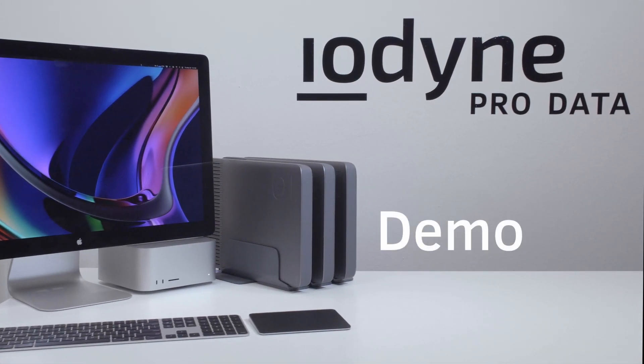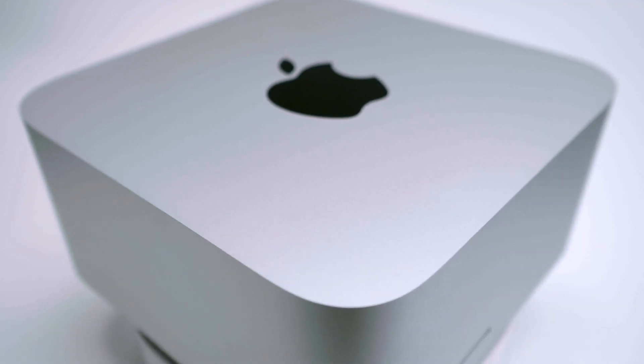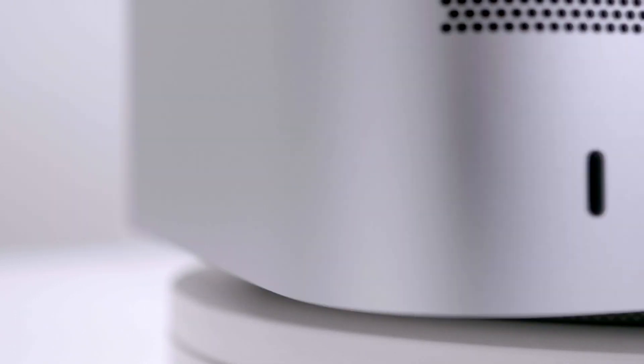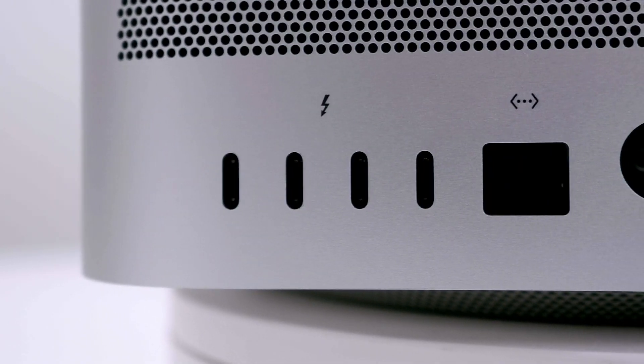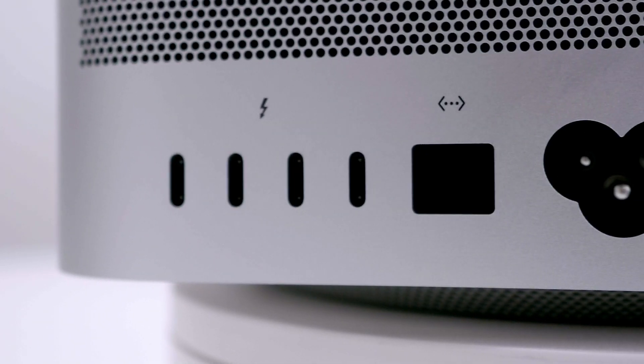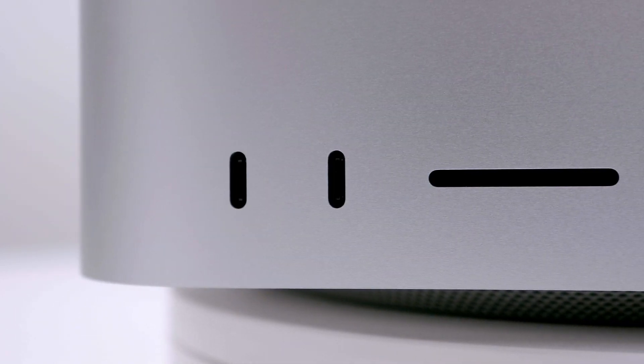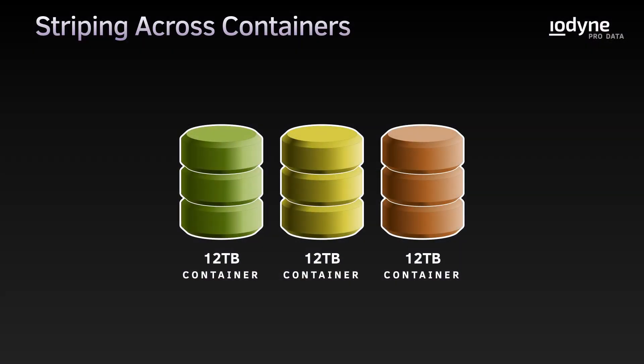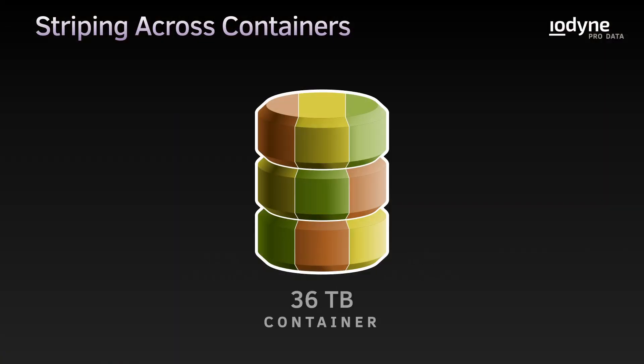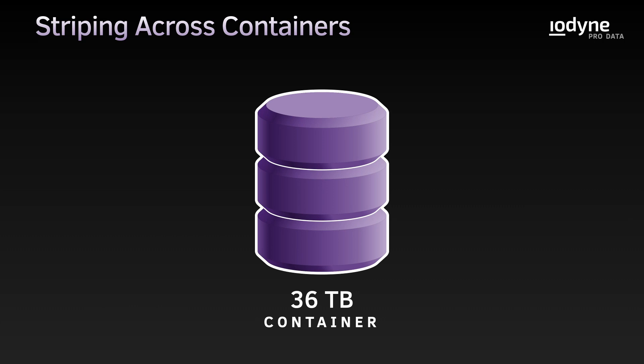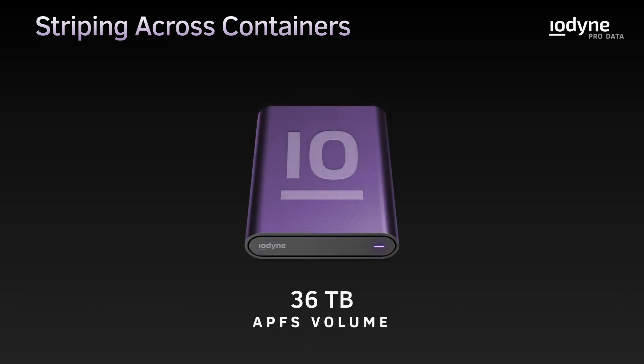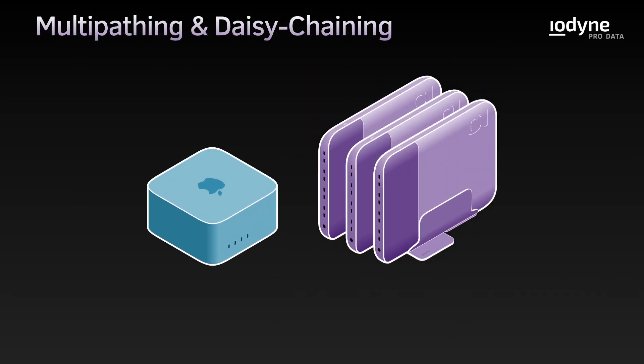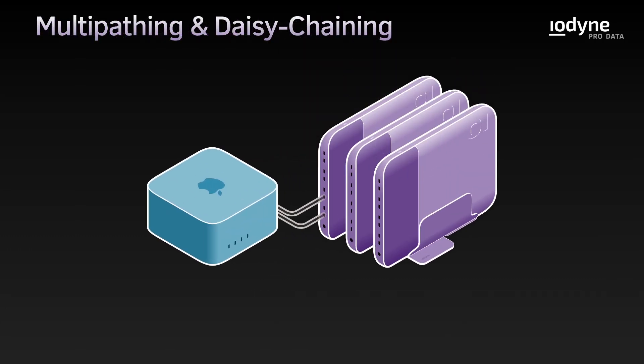In this video, we're going to walk step-by-step through how we maxed out the M1 Ultra Mac Studio's six Thunderbolt ports using breakthrough NVMe multipathing and a RAID stripe that spans three ProData devices. If you haven't already watched our overview, click the link in the description or visit iodine.com/friends for more information.